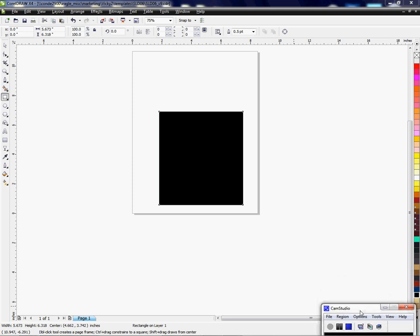Hi, this is Vicki with Connie Systems Tech Support, and I'm going to show you how to use the transparency tool within CorelDRAW for doing a fade in an image. This would work for all CorelDRAW versions.